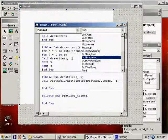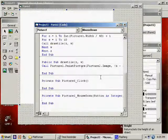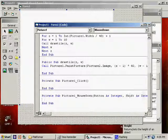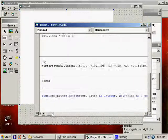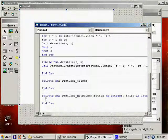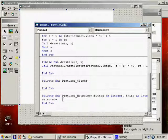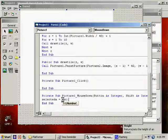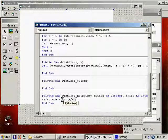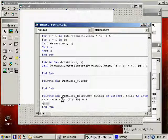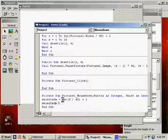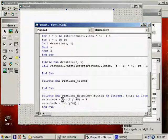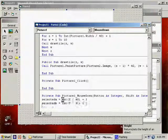Mouse down, which passes us different variables here. X and Y are the special ones. So I'm going to say selected A equals integer of X divided by 40 plus 1.